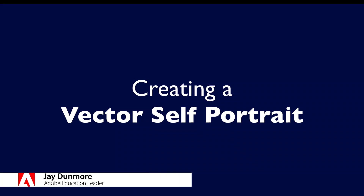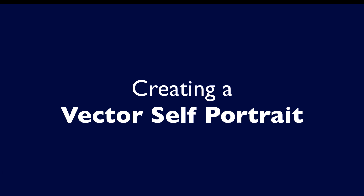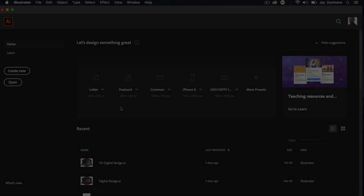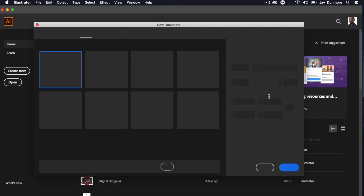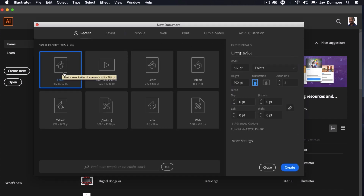In this video we're going to learn how to create a vector self-portrait, using a raster image as the source. We're going to create a vector self-portrait using the vector tools found in Adobe Illustrator, and I'll be working in Adobe Illustrator version 2020. I probably want to work with a letter format, but there are more presets you can select to decide what you want to work with. I'll start with the letter format, and you can work with whichever works best for you.